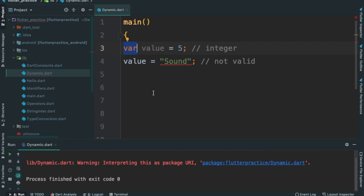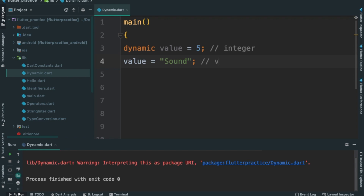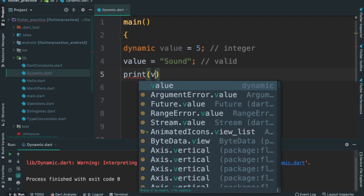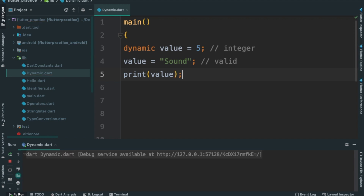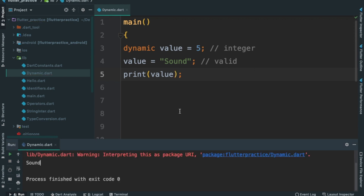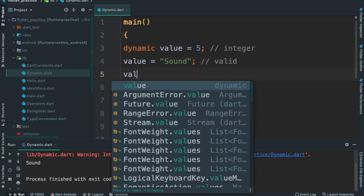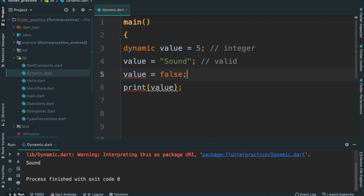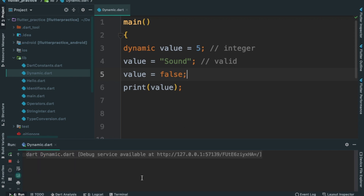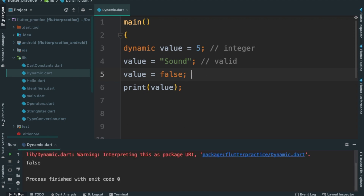I will not assign the variable to the dynamic. I will use the dynamic keyword. I will be able to print and print the value. Ctrl-R. Okay, that is dynamic — dynamic variables. If we have the same type, value is equal to false. Ctrl-R. Then the type is boolean.